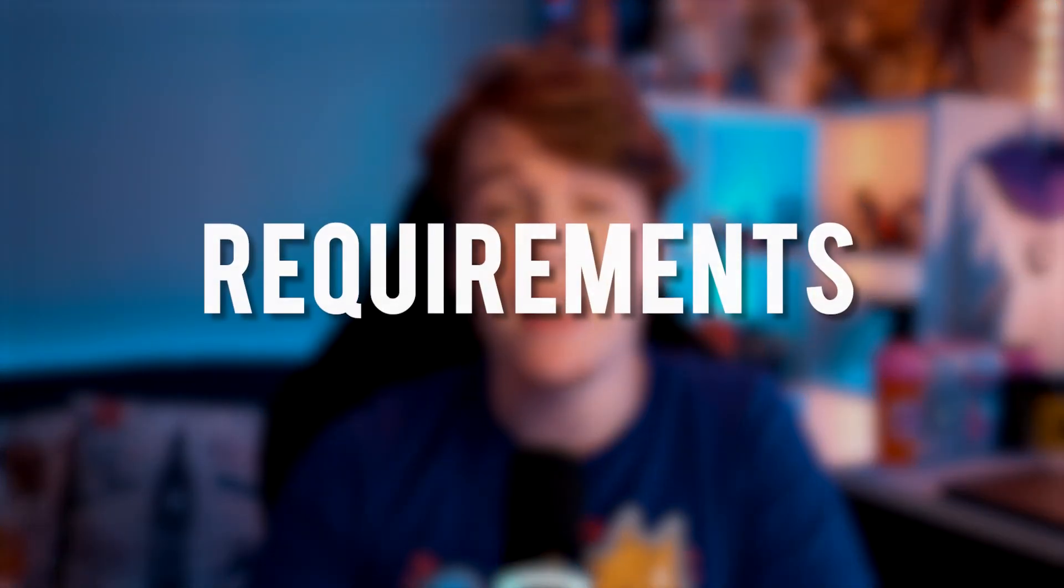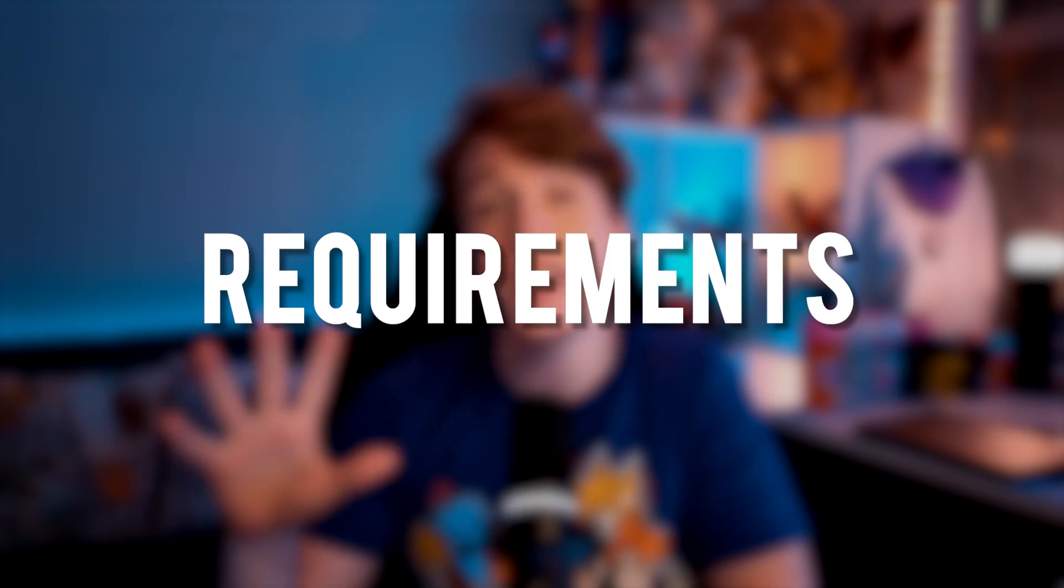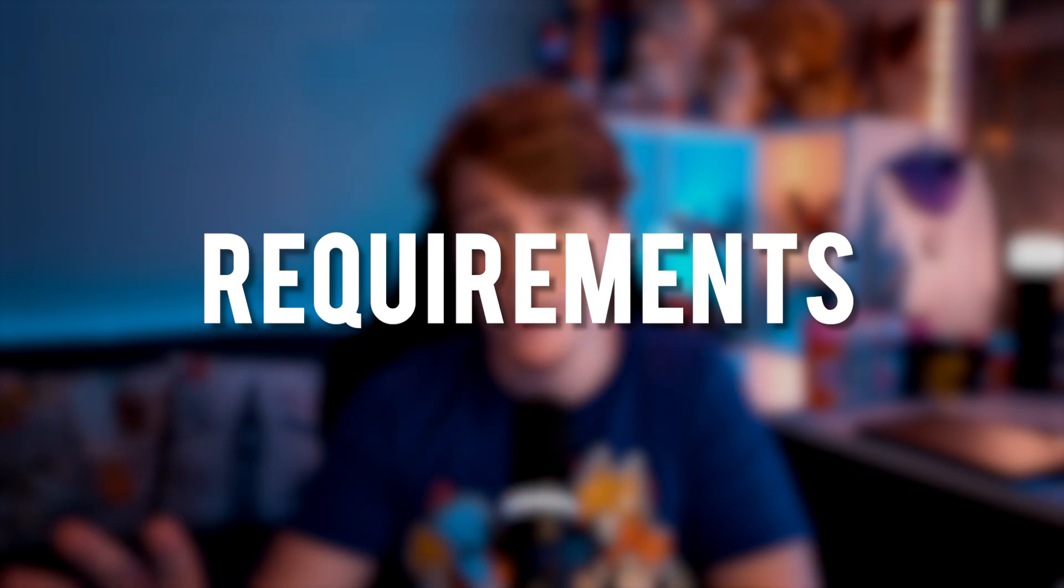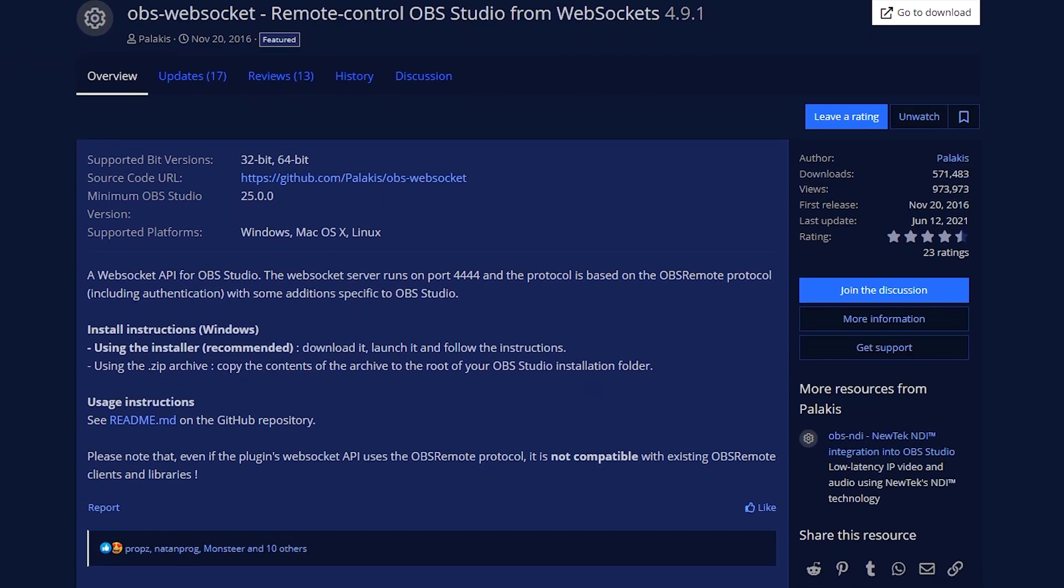So, what are we going to need in order to do this effect? We actually need a couple of plugins and a software. The first plugin that we're going to need is the most important one, which is OBS WebSocket.